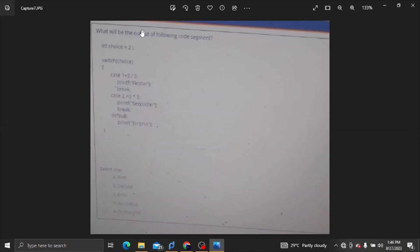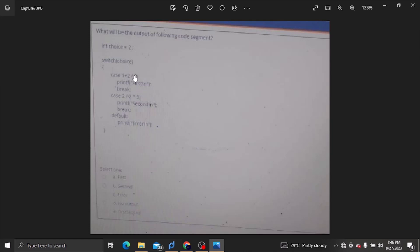What will be the output of the following code segment? Int is assigned to the choice. Case 1 is 1 minus 2 divided by 3. If we divide, we divide the number of plot values. Int integer values.